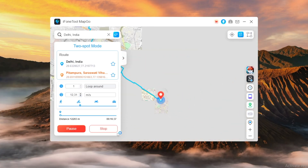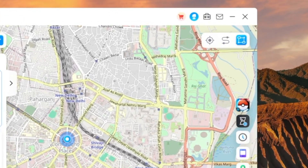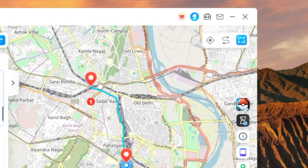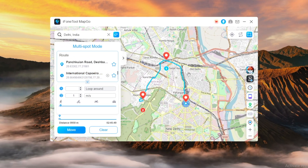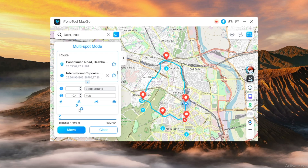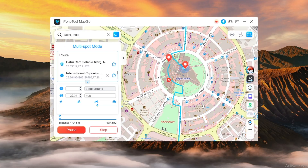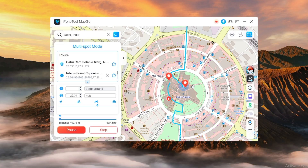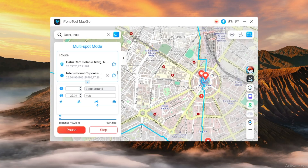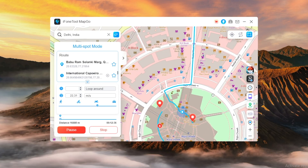The next mode is Multi-Spot Mode. Select different spots one by one on the map that you want to pass by. You can set the number of round trips by entering a number and adjust the movement speed by dragging the speed bar. After setting the times and speed, click Move to start the journey. iPhone Tool will then simulate your iPhone's movement along that route at the speed you selected, making it perfect for enjoying location-based AR games without having to walk in real life.